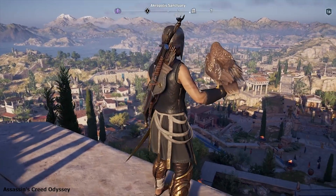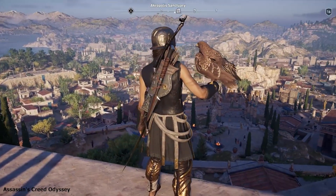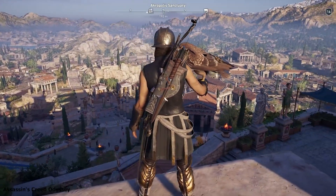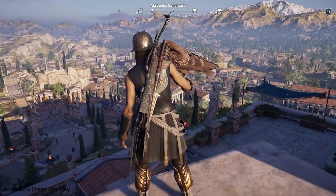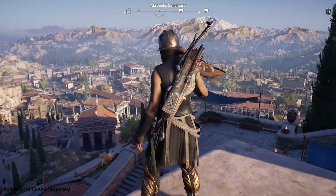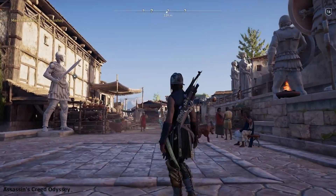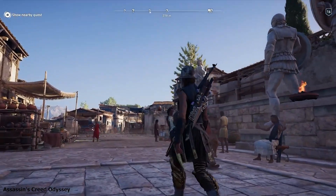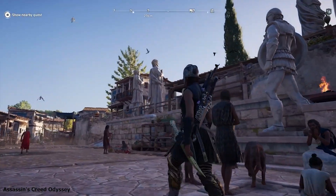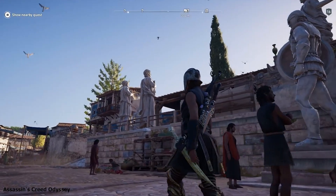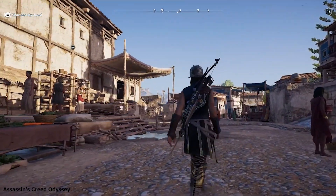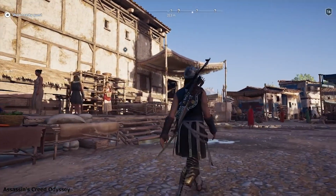For example, in Assassin's Creed Odyssey, NPCs navigate through the game's open world environment using sophisticated pathfinding algorithms. Whether climbing mountains or navigating crowded cities, NPCs dynamically calculate paths to reach their destinations, providing a seamless and immersive gameplay experience for players.